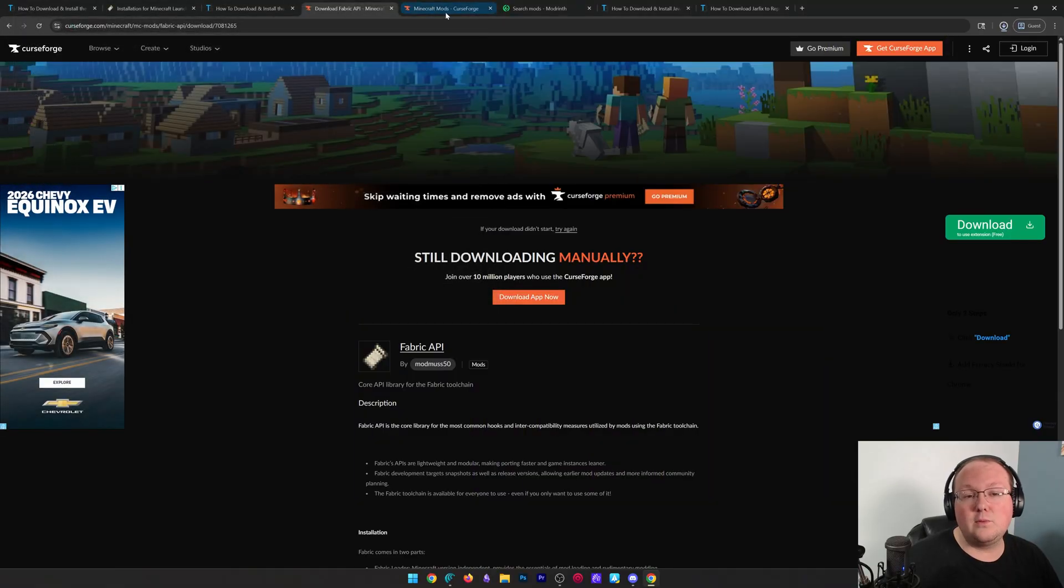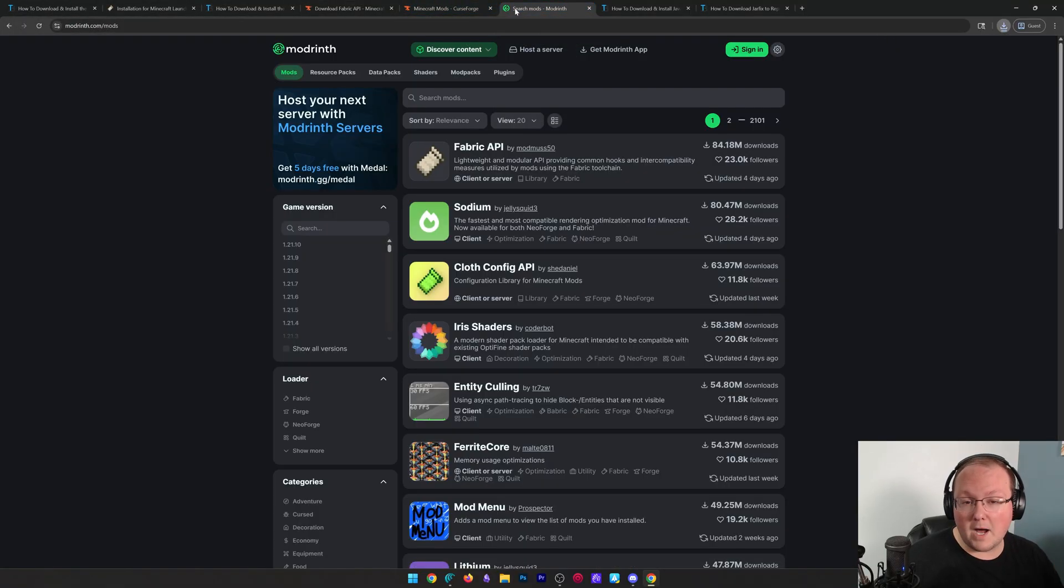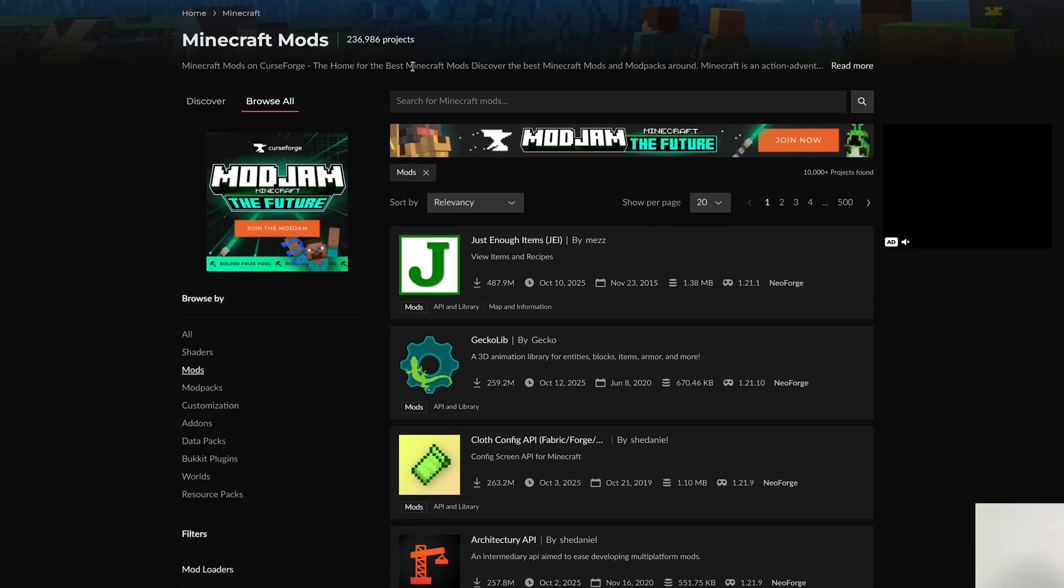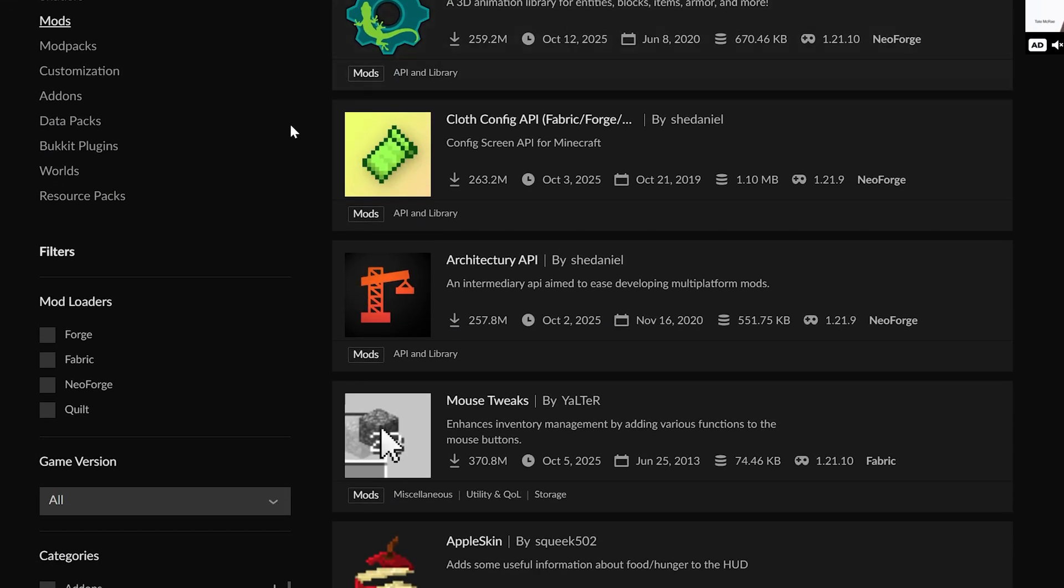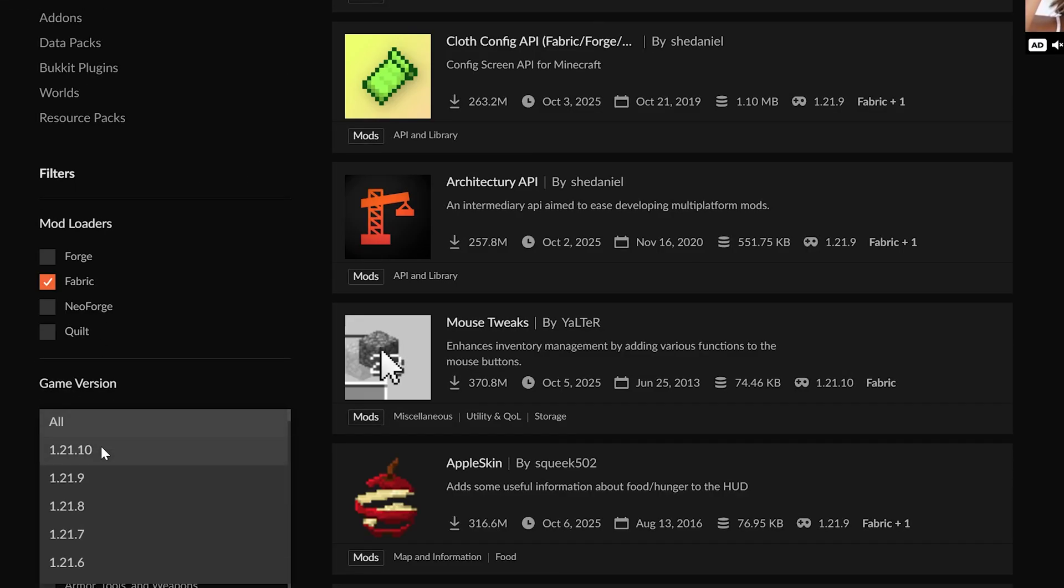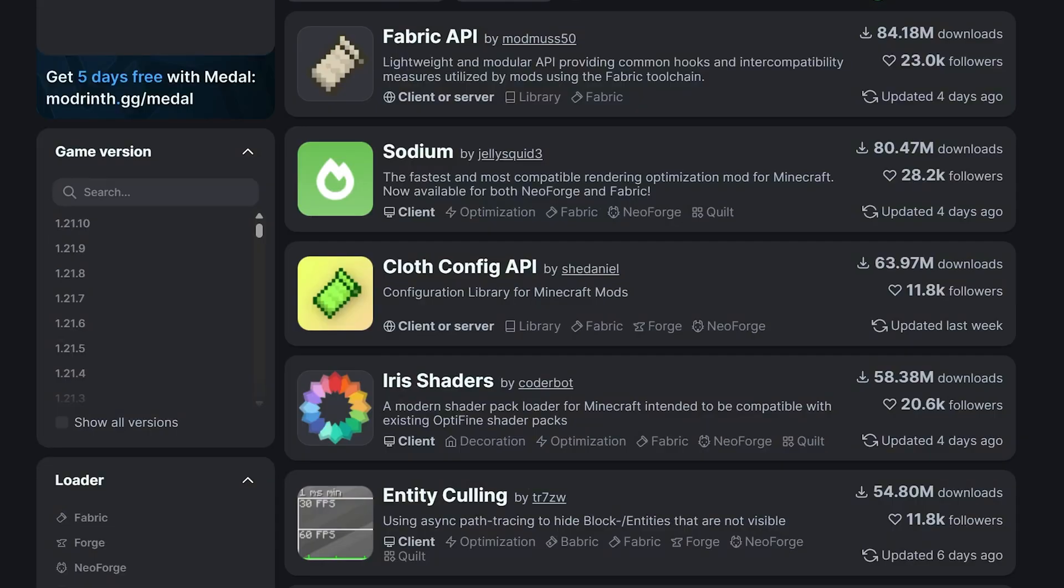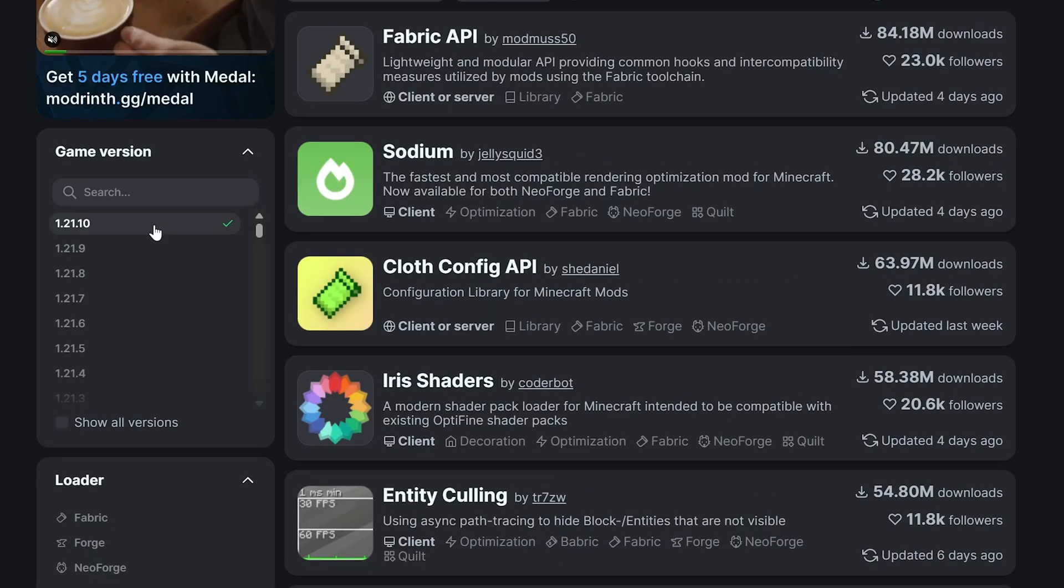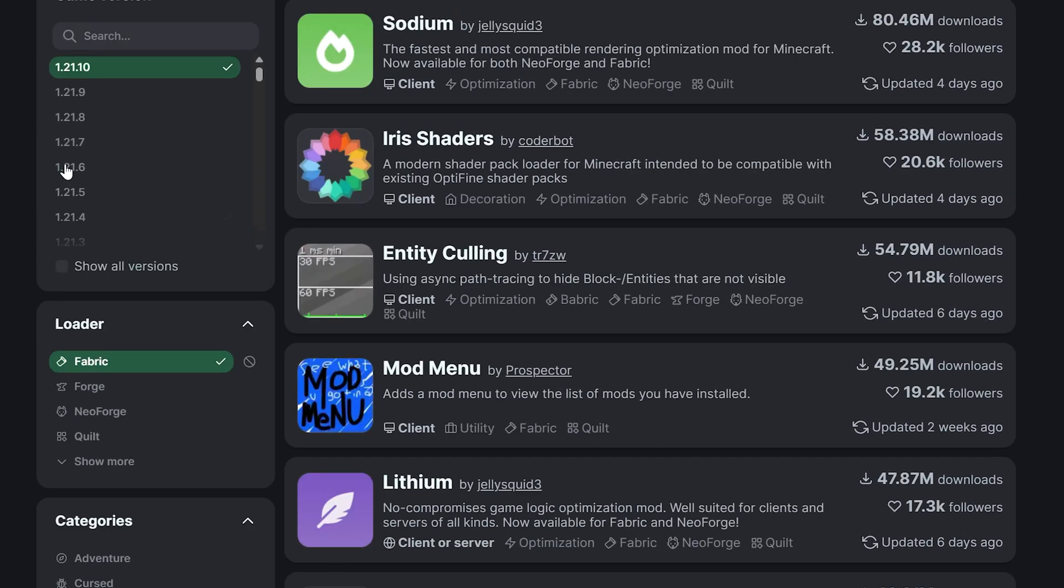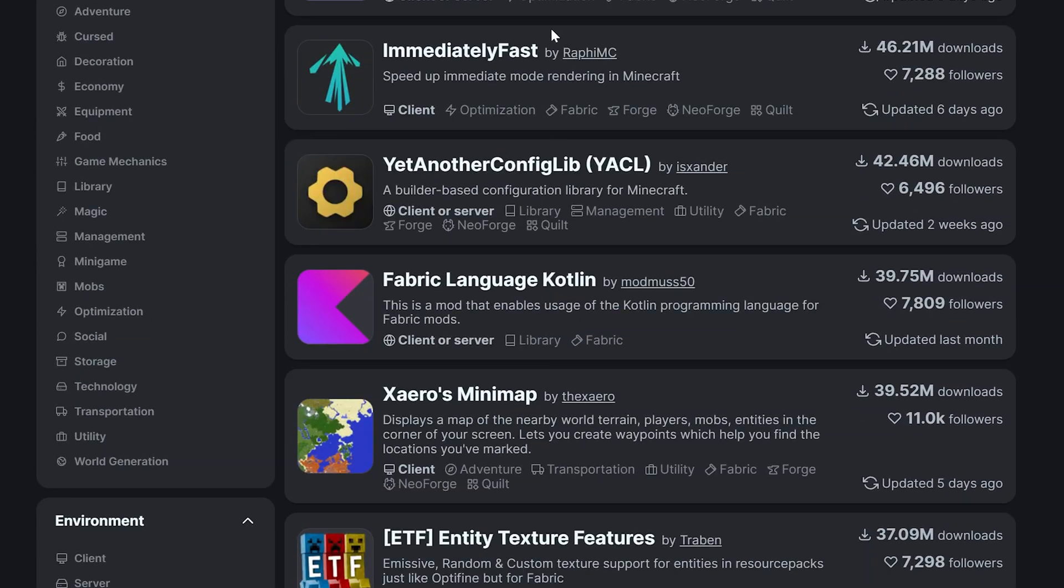With the Fabric API downloaded, we'll want to get other mods as well. Modrinth and CurseForge are the most popular places to do that. When downloading them, go to the left-hand side and make sure you're downloading Fabric mods for the 1.21.10 version. You can also do this on Modrinth. Filter for 1.21.10 and Fabric, and all these will be for those specific versions.